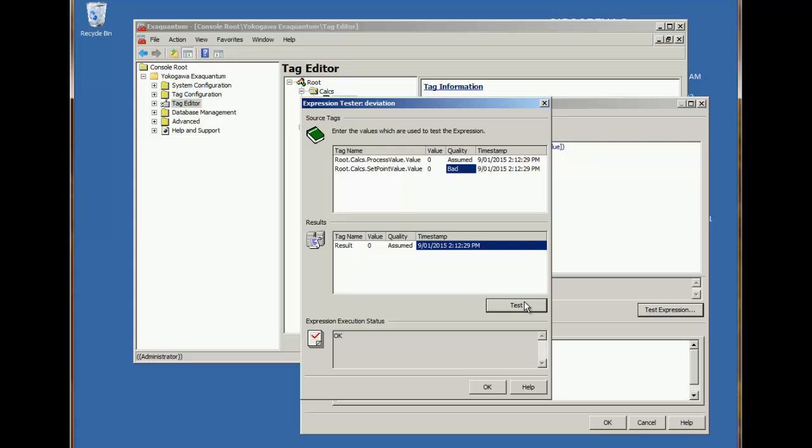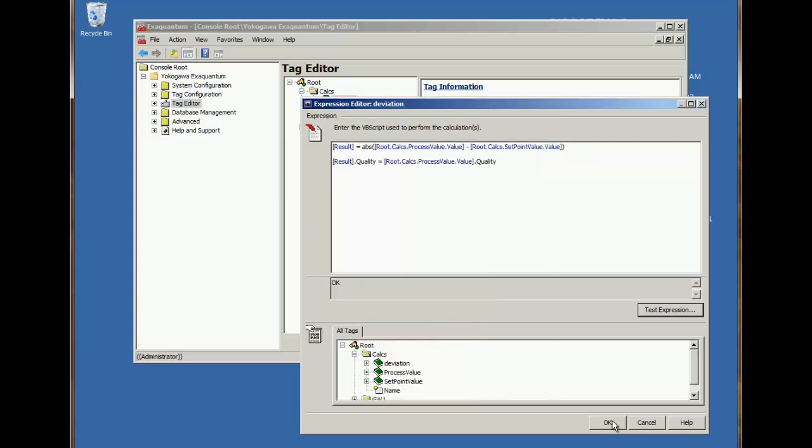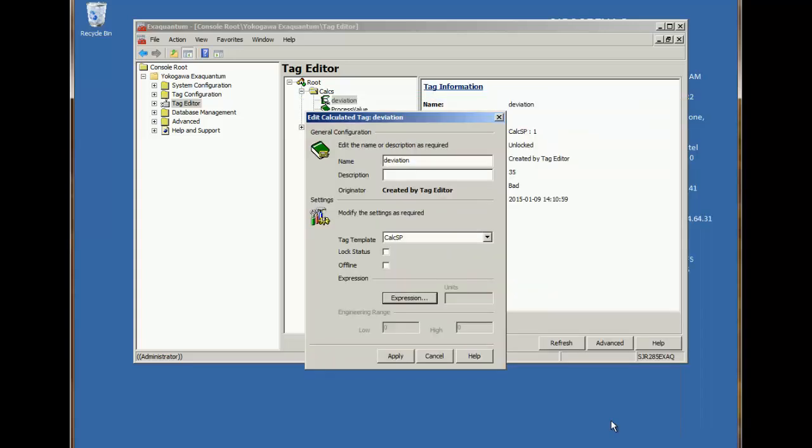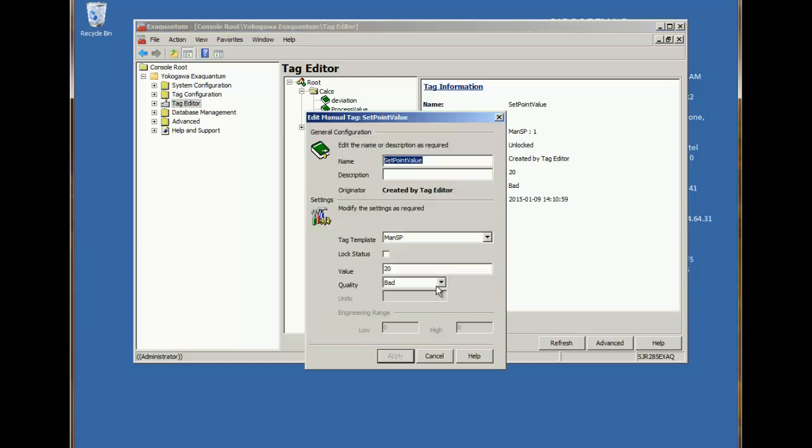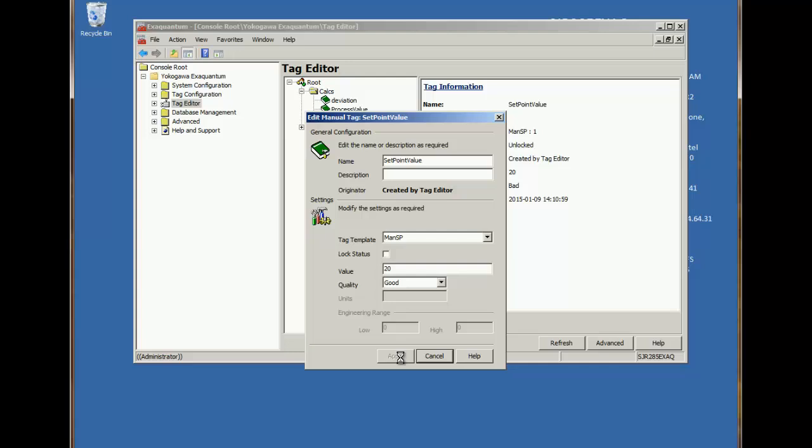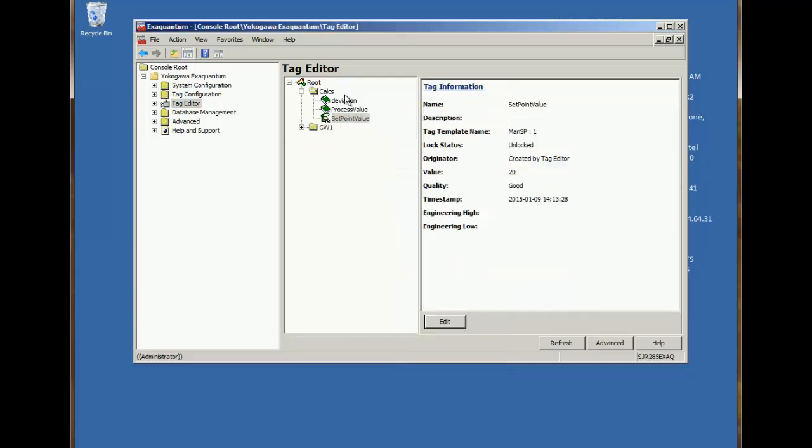The quality of the set point value is now not being taken into account. And we can see now the result. The process value is uncertain, so the deviation stays uncertain.